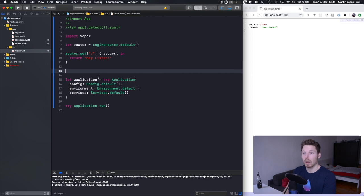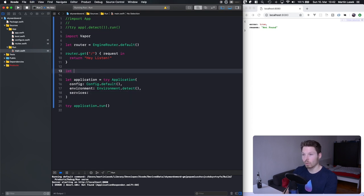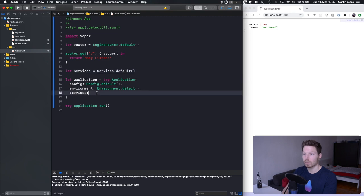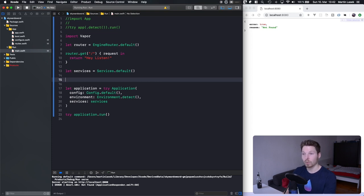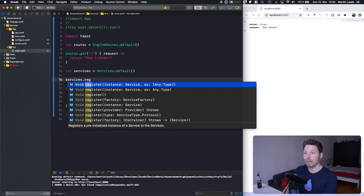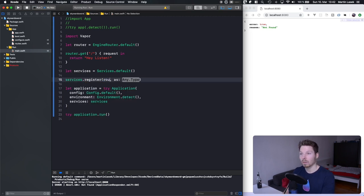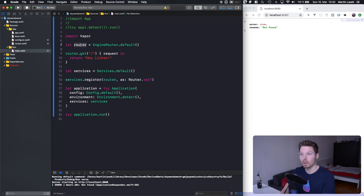We have to register our router as a service inside the services instance. Let's put services outside into a variable and pass services into our application. Now we're able to call services.register passing in our router instance with a type of Router.self. So we are registering our router — defining a variable router, defining some routes, then registering that router as a service.